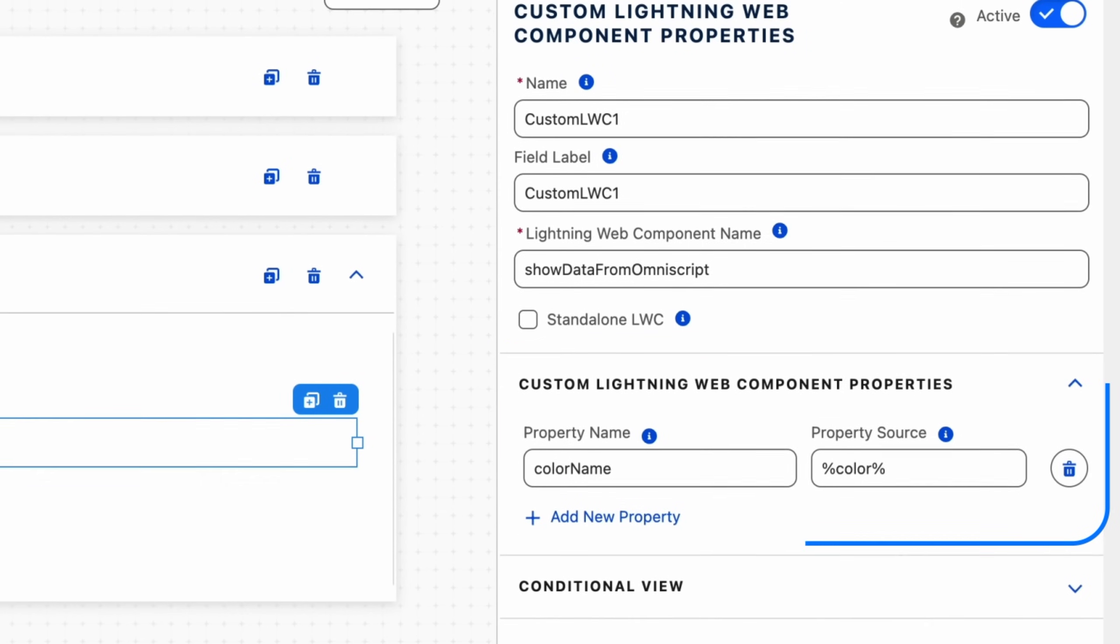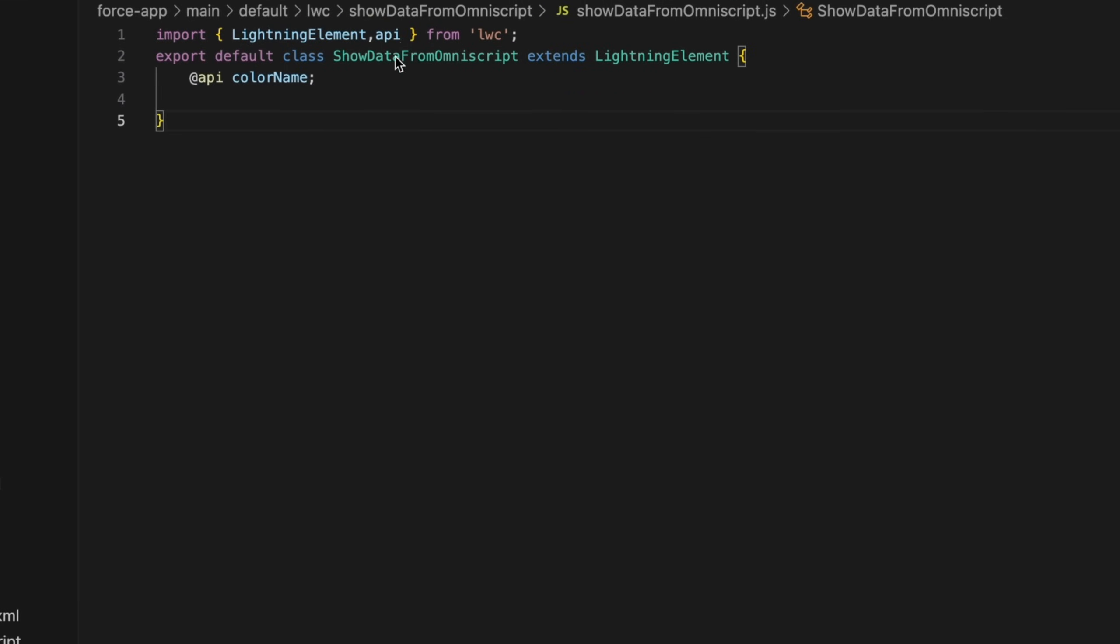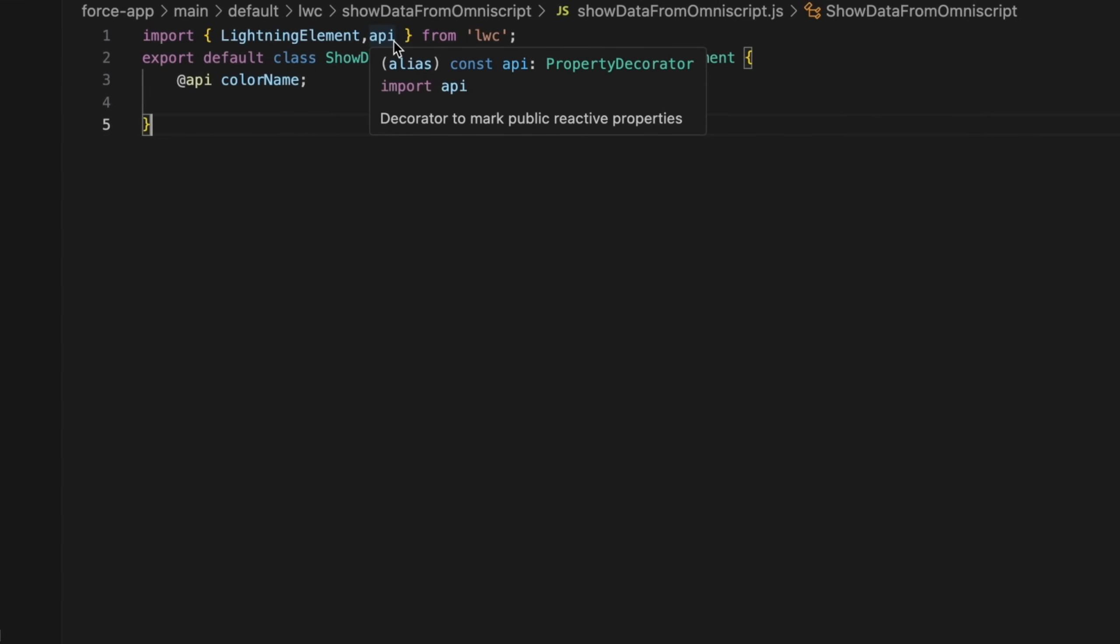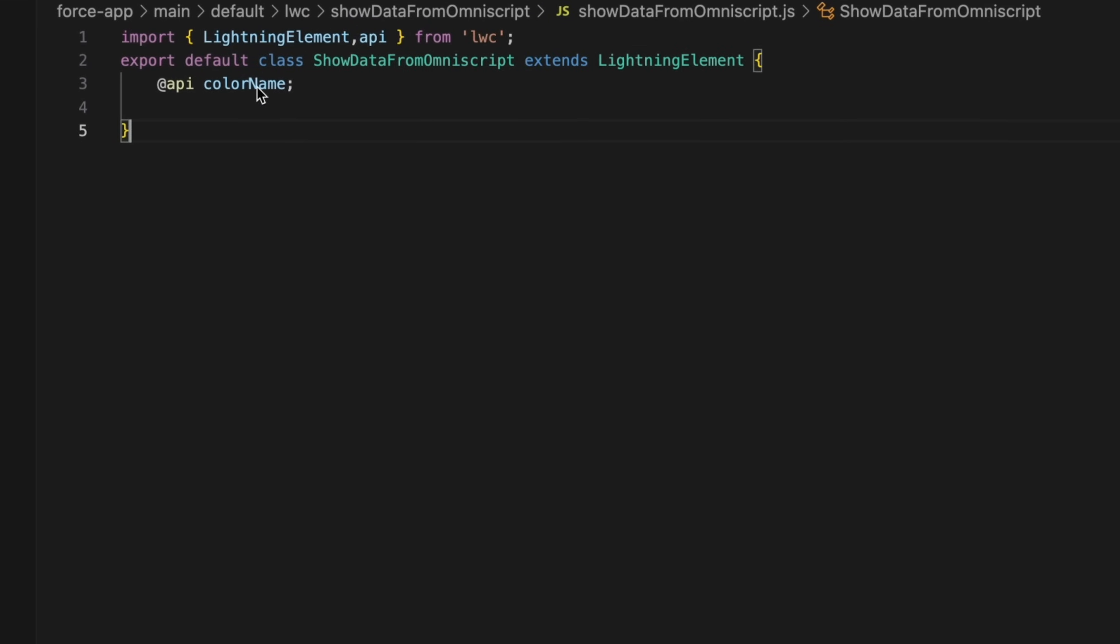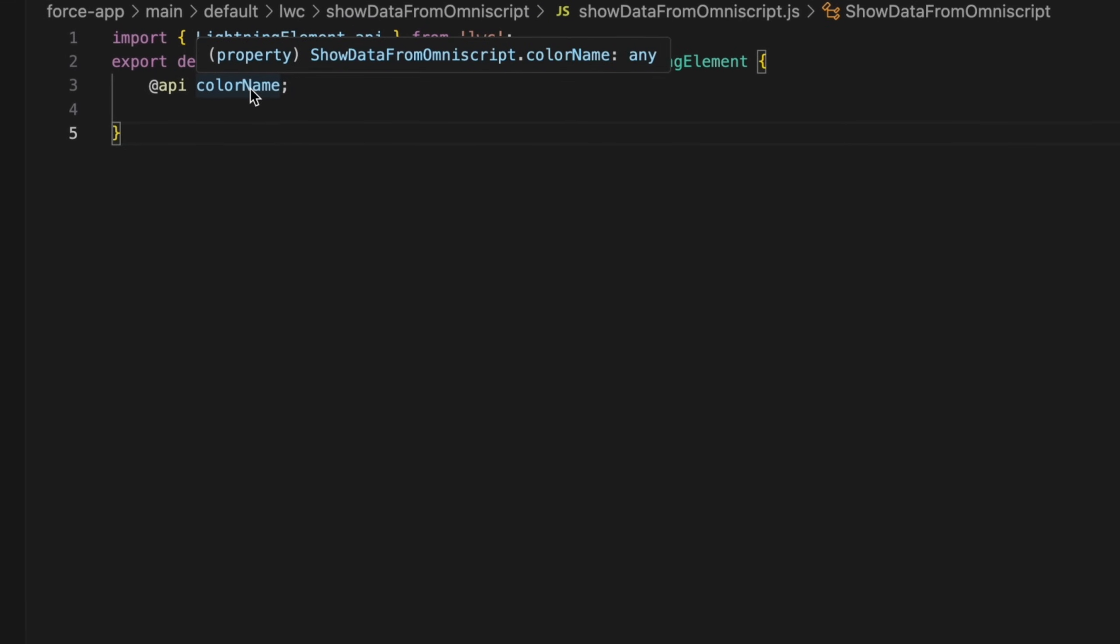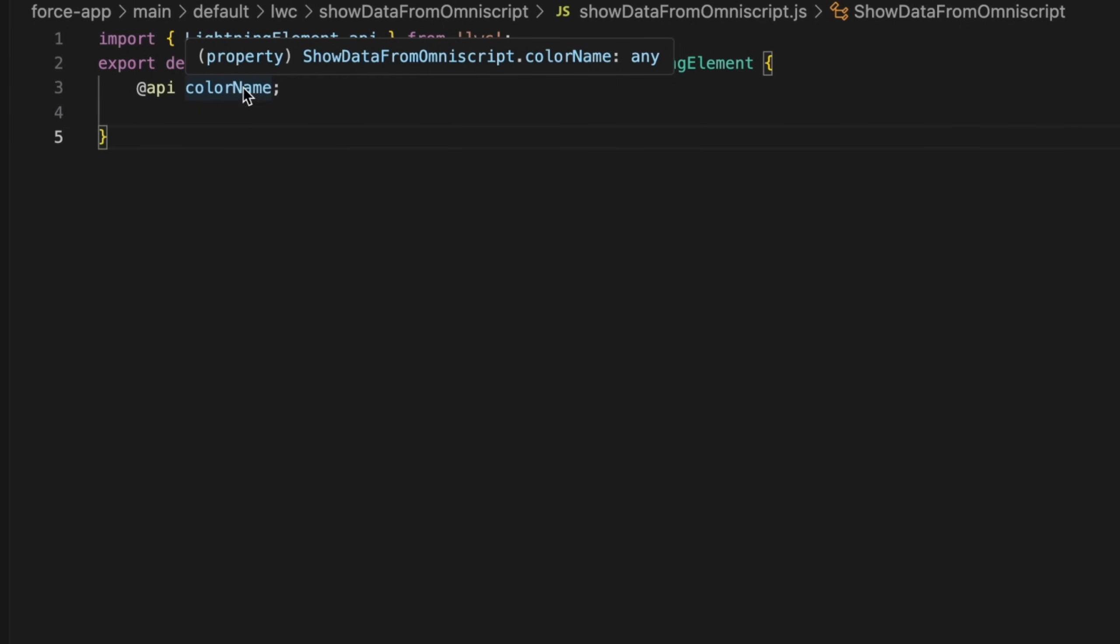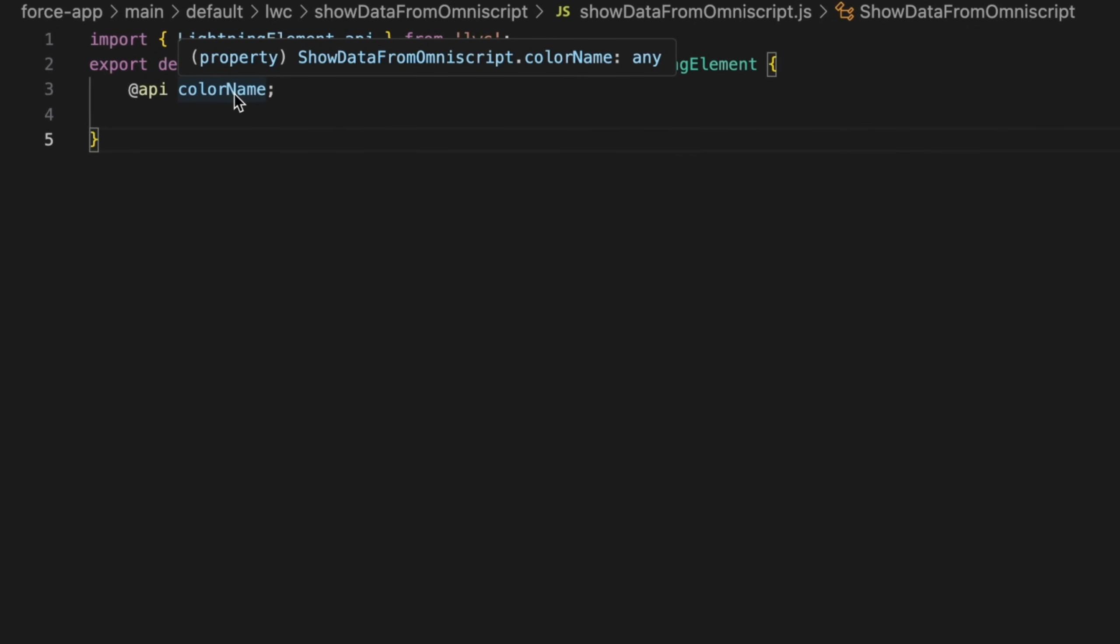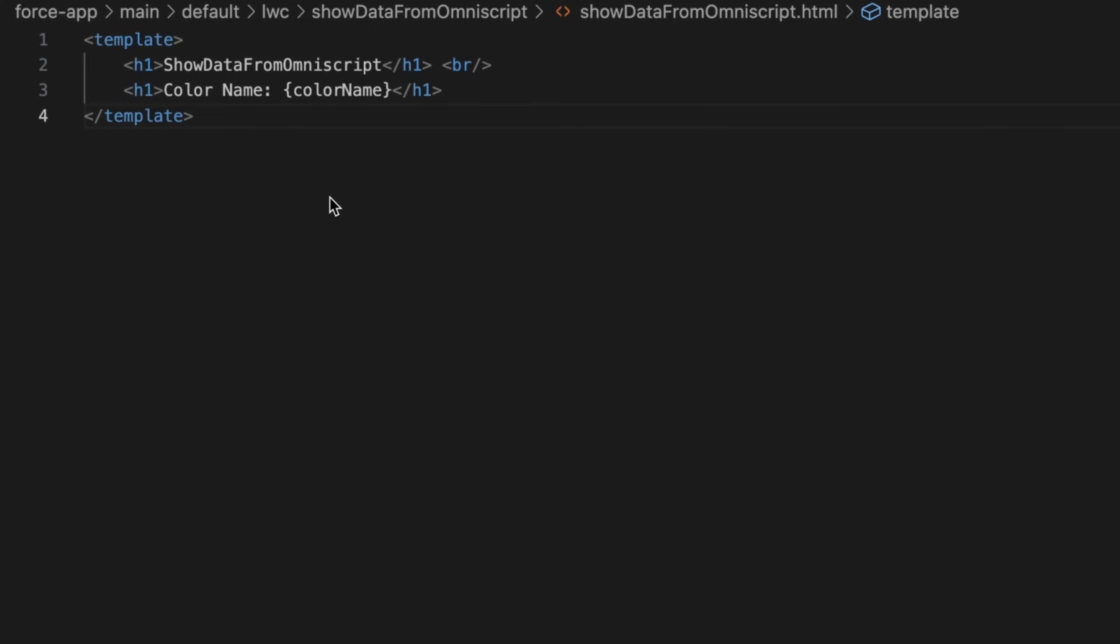Moving into our LWC, in our LWC JavaScript file we are importing the @api decorator from the LWC and we are using the same API to define a variable name called colorName. Make sure the variable name colorName matches the property name set in the OmniScript. In the HTML file we are displaying the colorName value.